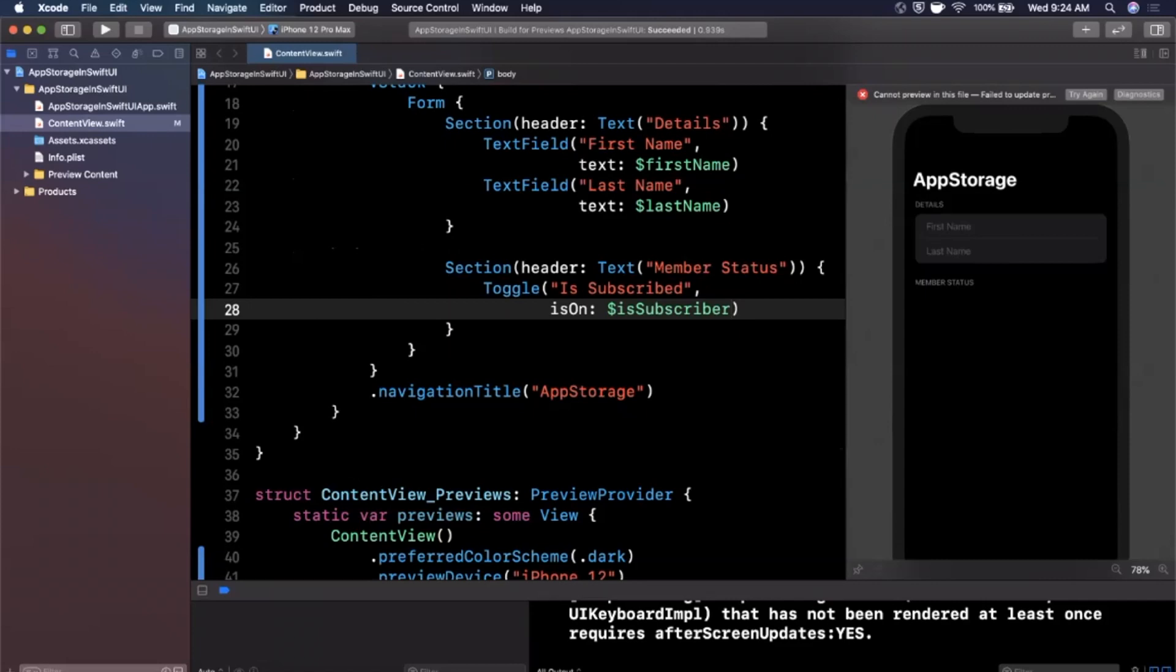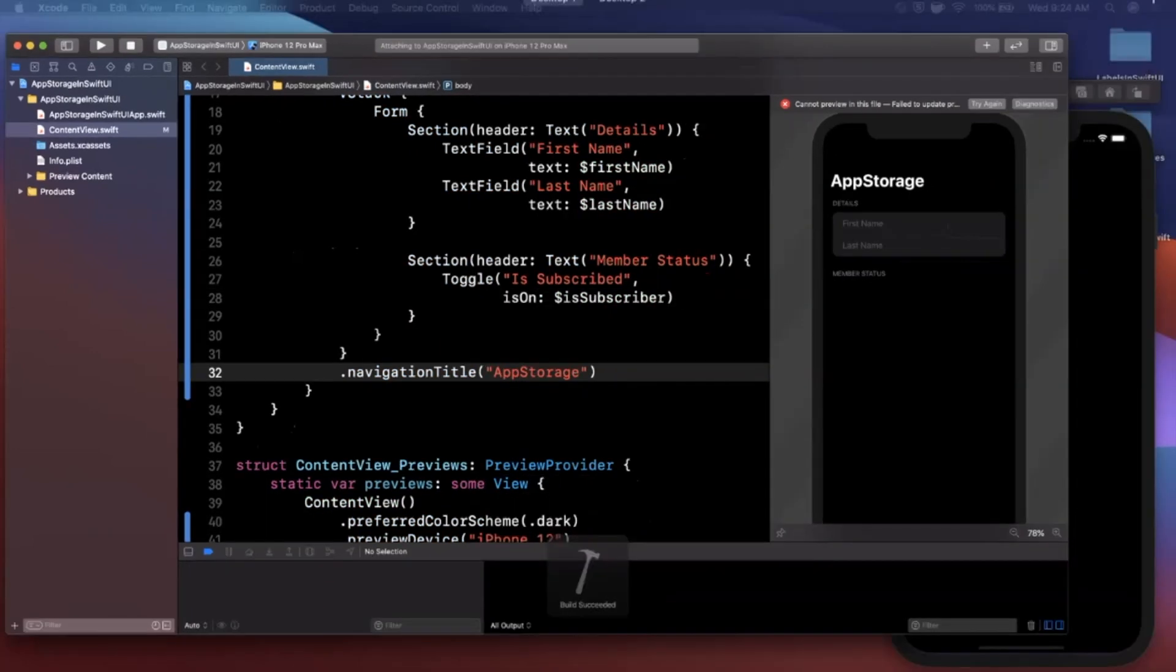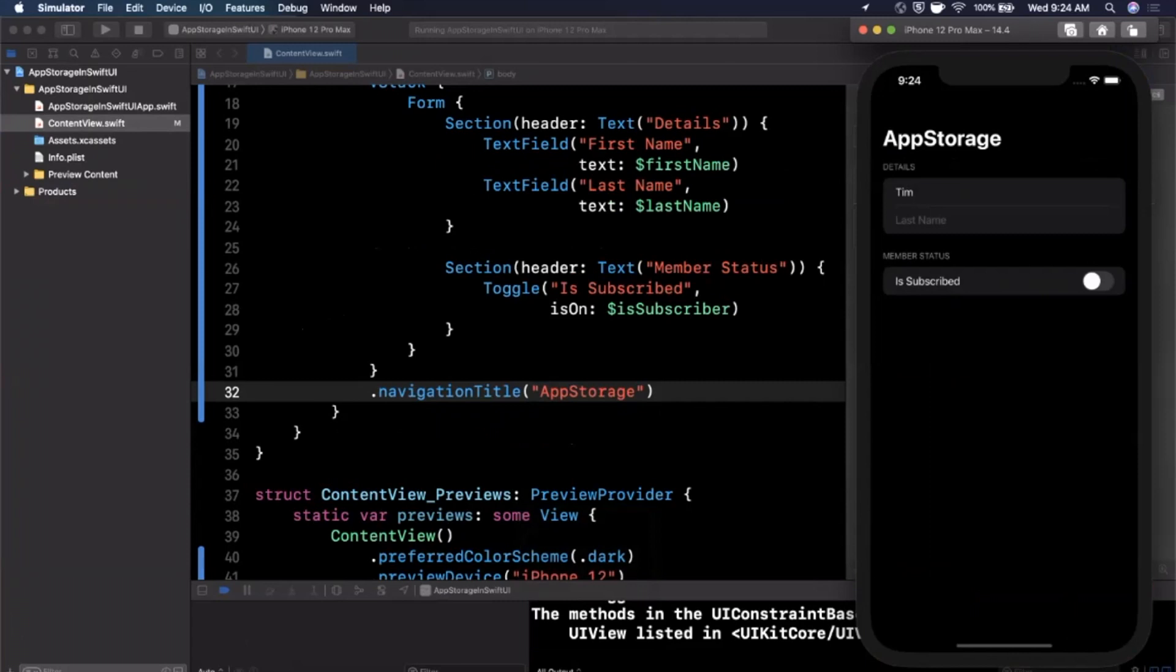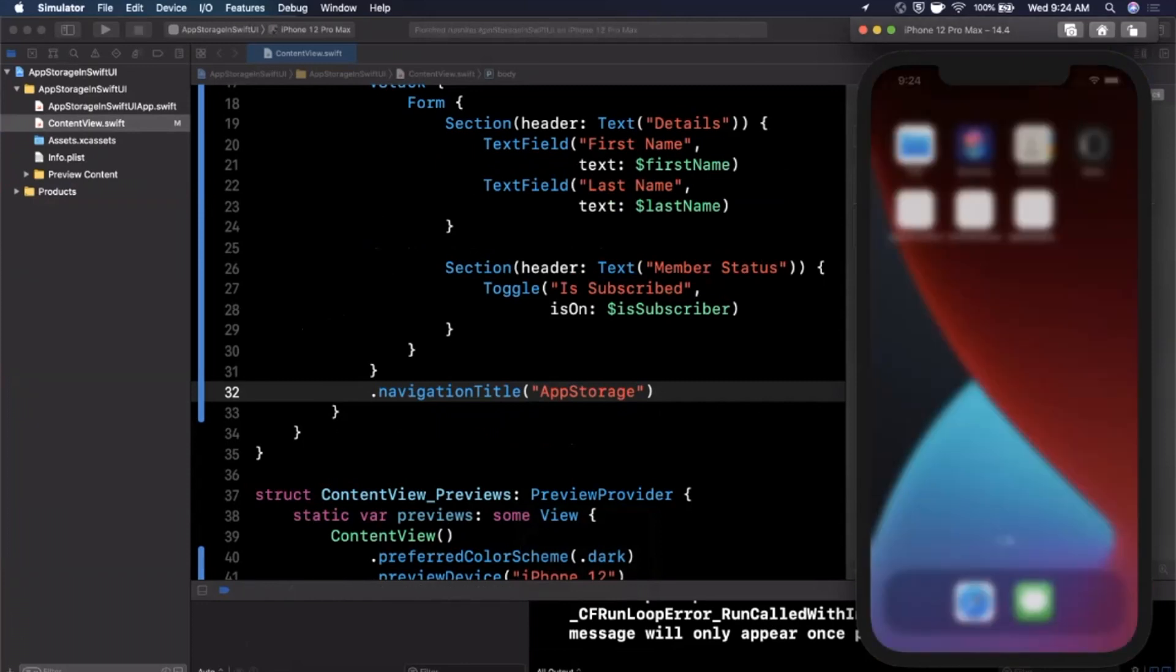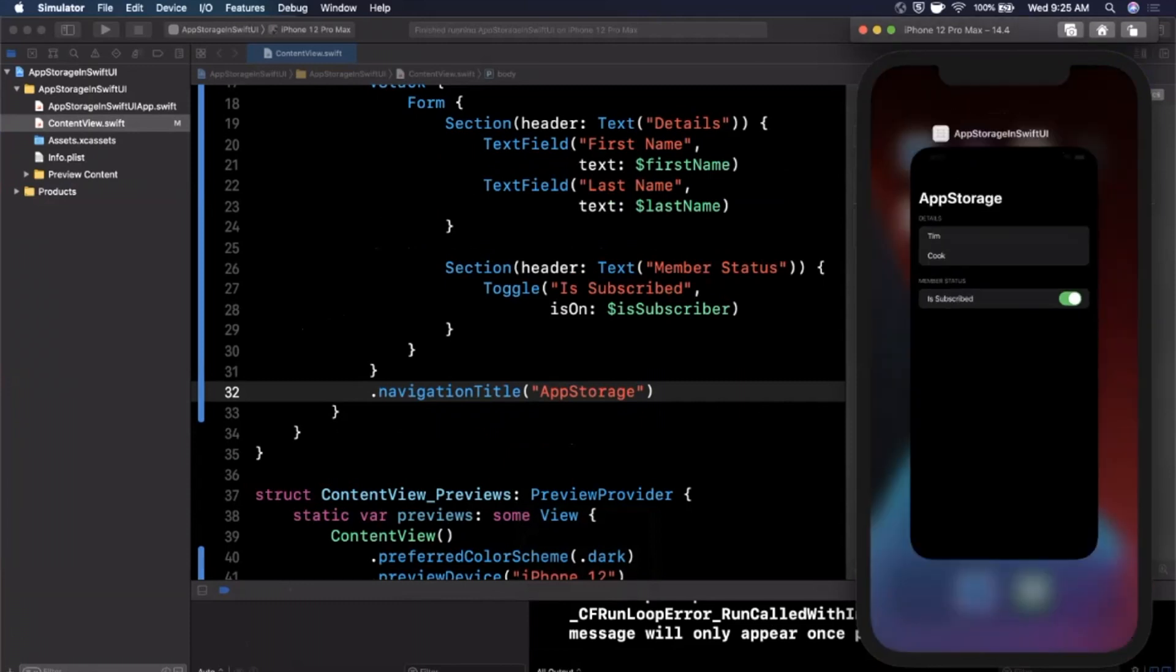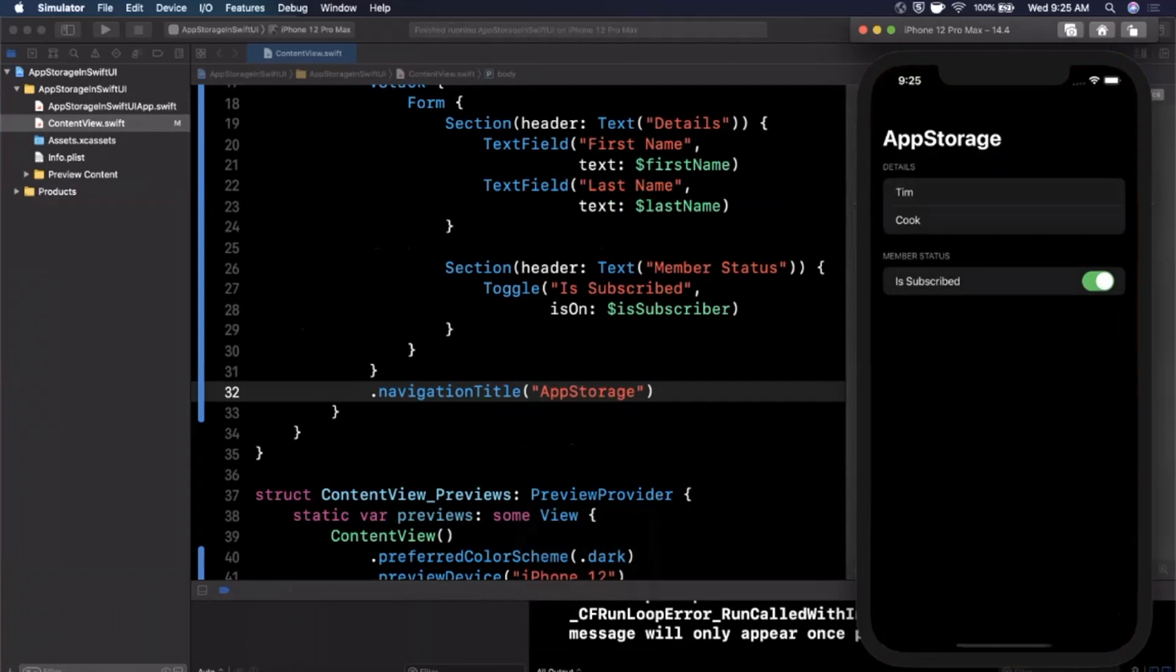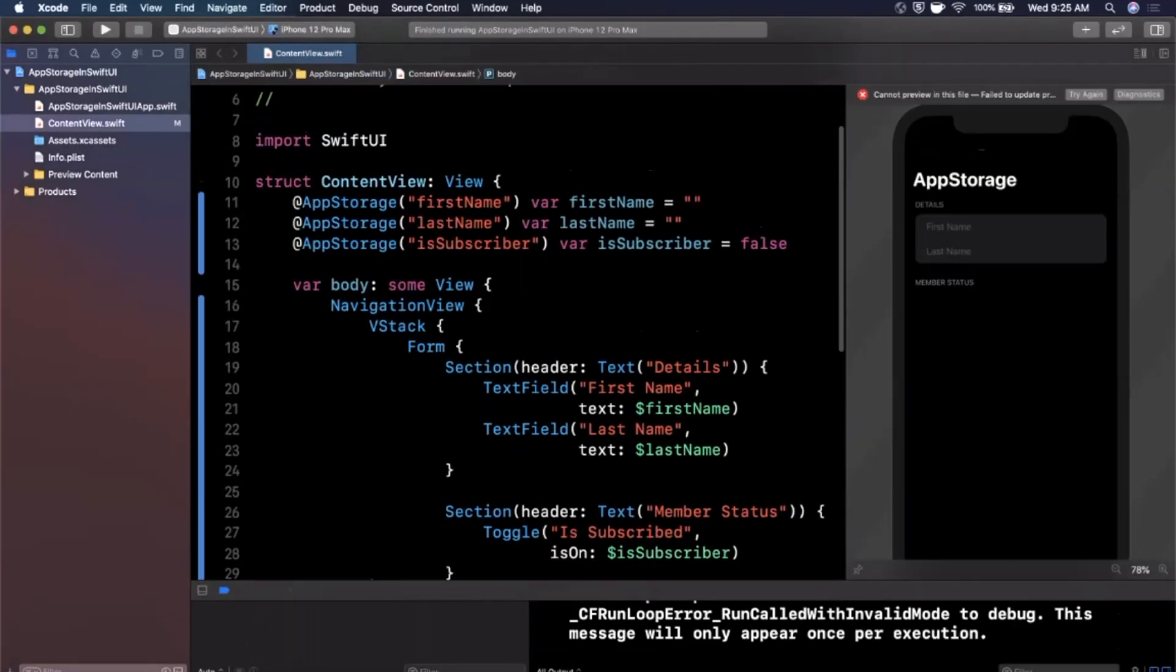So let's go ahead and just give this a run and see in our simulator. All right, there is our toggle and we can turn this on and that's a good time for me to plug - make sure you subscribe if you haven't done so already. And let's go ahead and close our app. If we open it up now that you guys have subscribed, you will remain a subscriber. Same thing for the last name here - we can type in a last name. We'll go with Tim Cook and if we open it up, boom, we still have Tim Cook and our toggle is enabled. So app storage is pretty great.